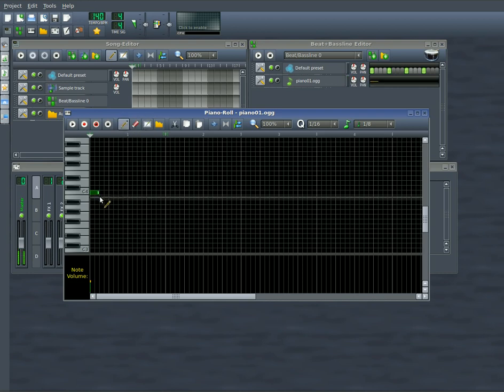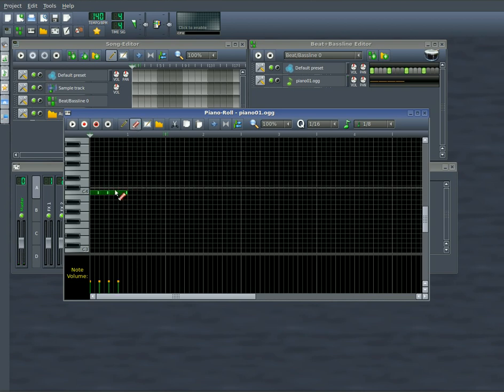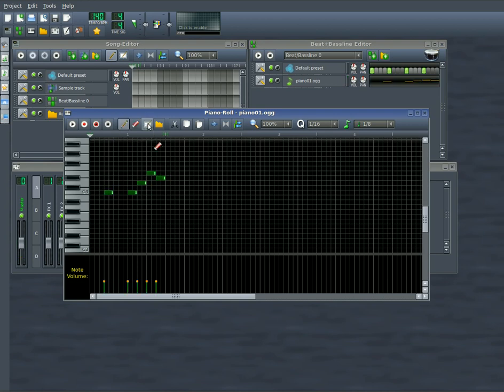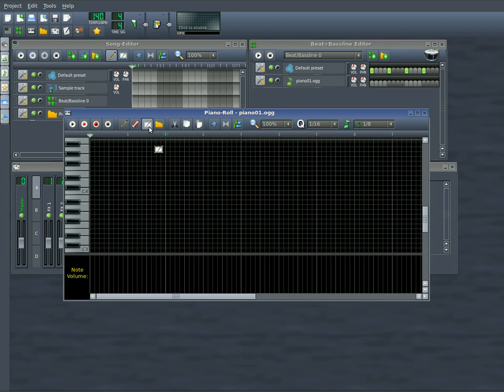So you can draw, right now I'm left clicking, I can choose erase and then I can erase with left click. And if I draw some again, I can now hit select and select with my right click button. I prefer just to leave it on draw and draw with my left click.